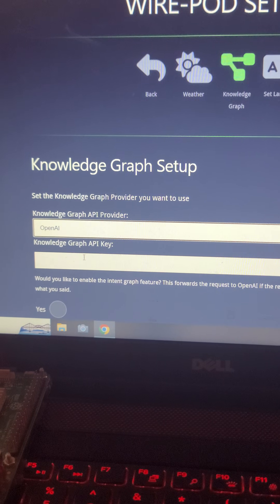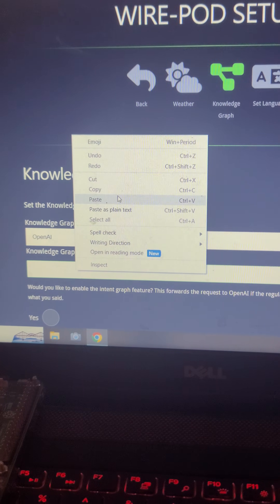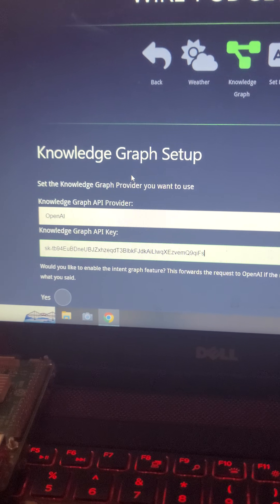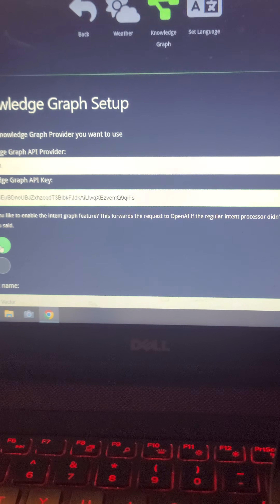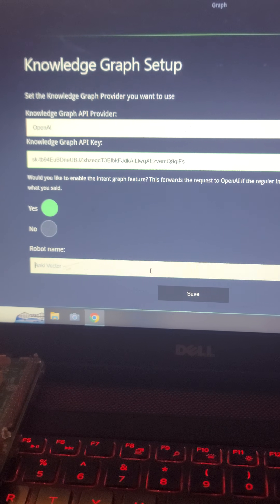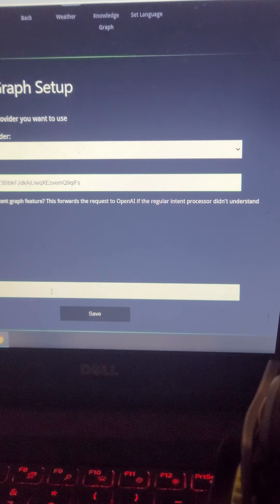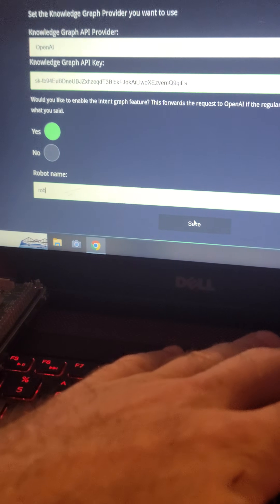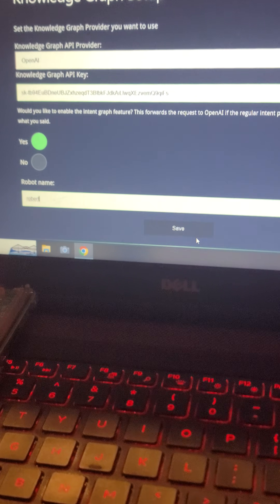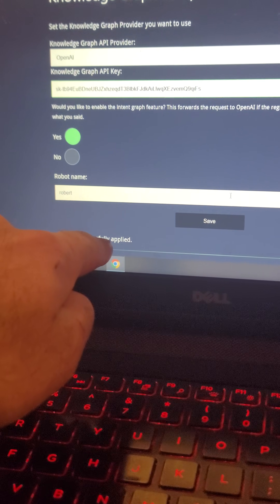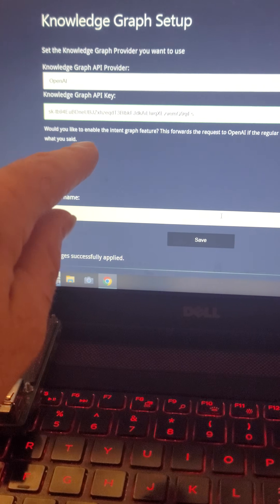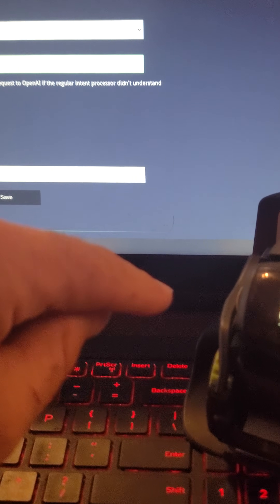Go back over to your wire pod setup and paste that API key right here in the knowledge graph API key slot. When you scroll down a little bit, click yes — this allows ChatGPT to answer. You can also give your robot a name; I'm going to name it Robert. Then just click save.